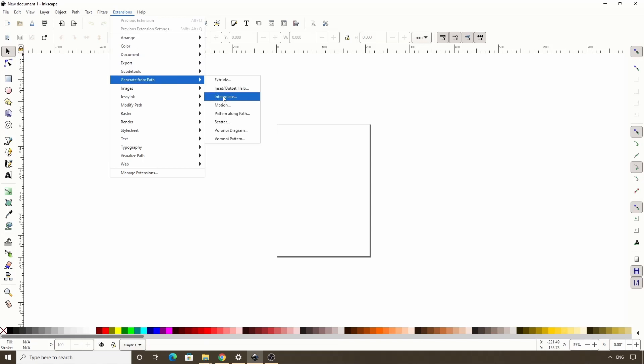a linear interpolation between two or more selected paths. This basically means it lets us create transitions between the shapes of selected paths, similar to the blend tool in Adobe Illustrator.